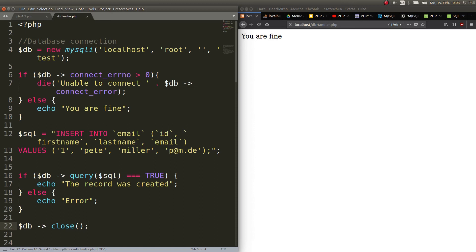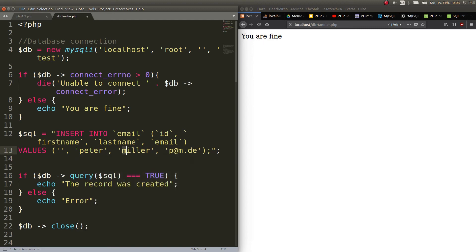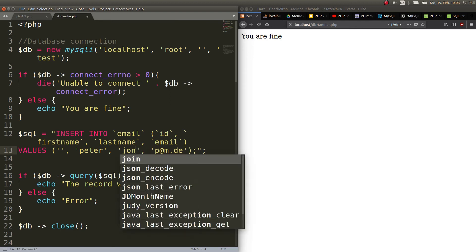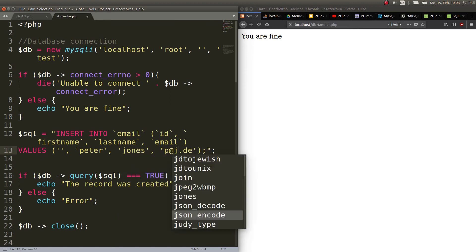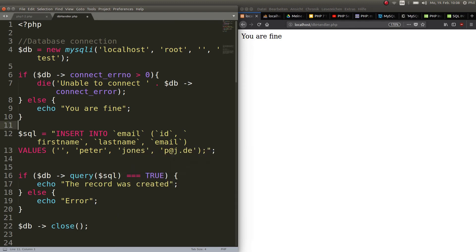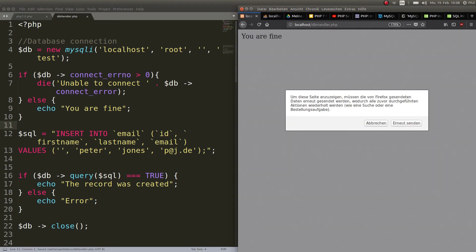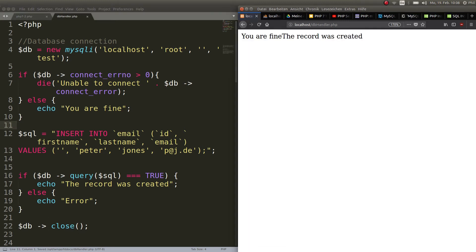We already have Pete and Miller. This can be empty because it gets auto-incremented anyway. So make Peter Jones, p@j. Refresh. The record was created.